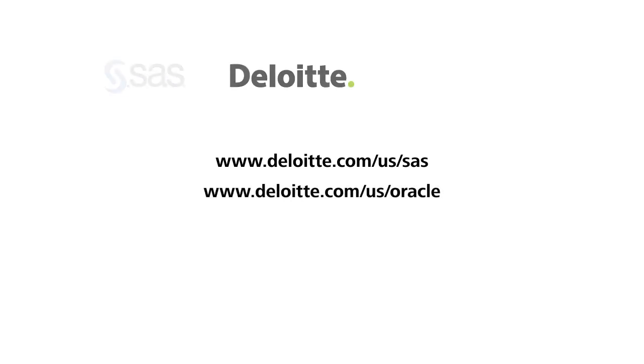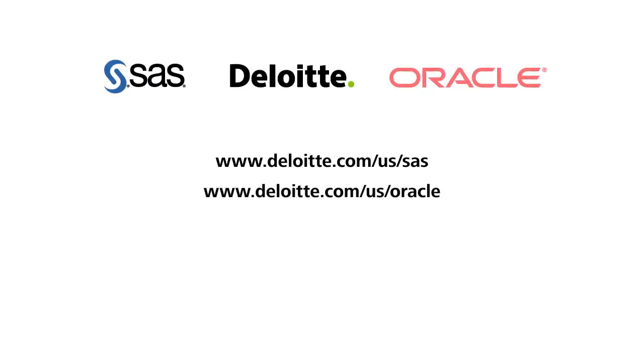Get on the path to analytic modernization. Start your journey with Deloitte, SAS, and Oracle.